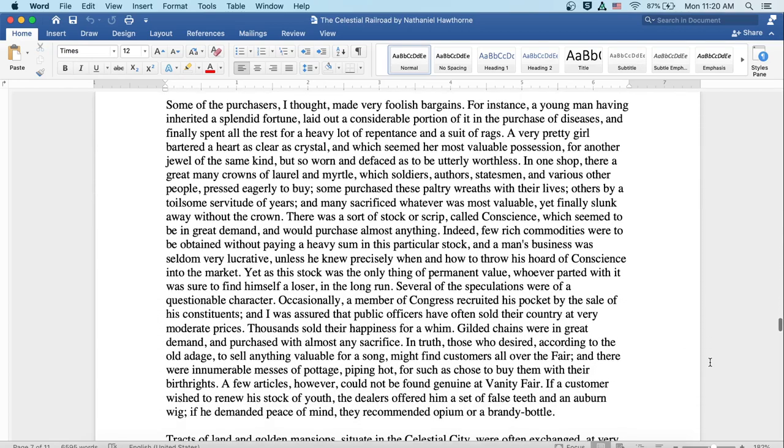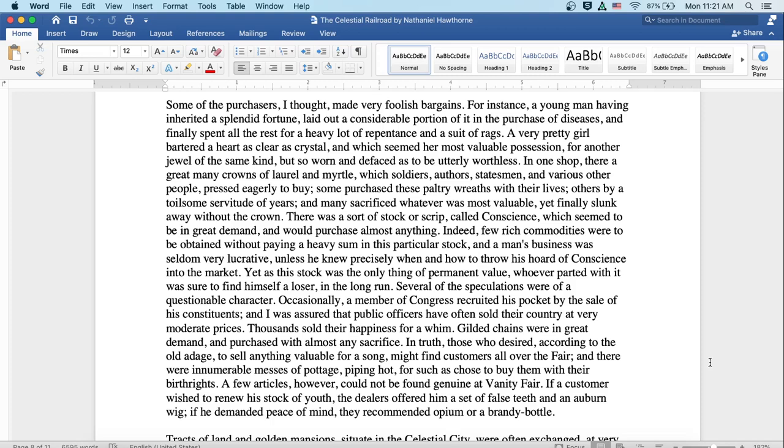Some of the purchasers, I thought, made very foolish bargains. For instance, a young man having inherited a splendid fortune, laid out a considerable portion of it in the purchase of diseases, and finally spent all the rest for a heavy lot of repentance and a suit of rags. A very pretty girl bartered a heart as clear as crystal, which seemed her most valuable possession for another jewel of the same kind, but so worn into facets as to be utterly worthless.